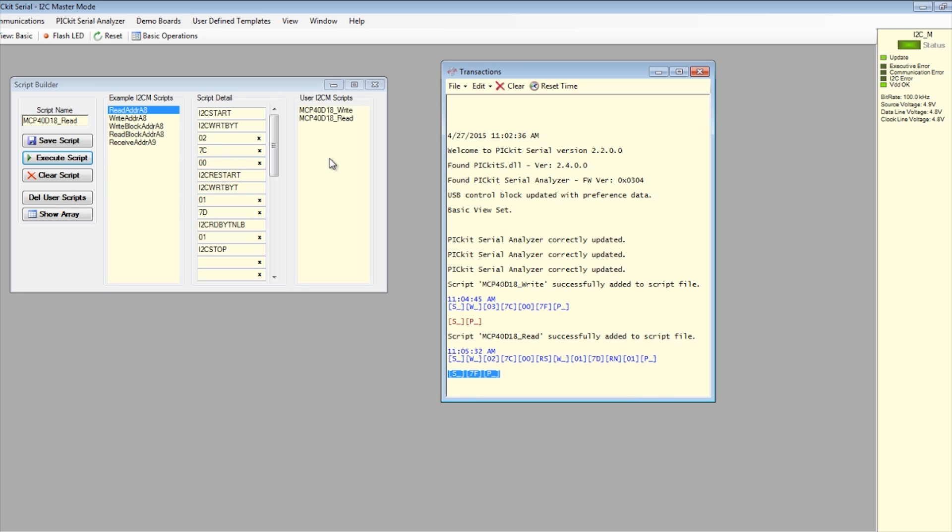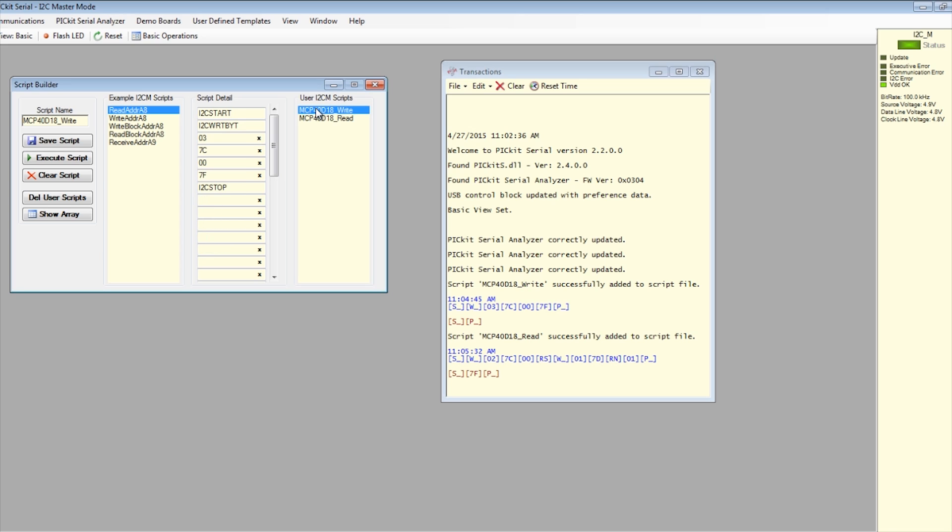Since we have already saved the mcp40d18_write script in the previous example, change wiper value can be done by simply modifying the data byte in the saved script. Double-click on the saved mcp40d18_write script in the user I2C script column and change the fourth byte, which is the data byte, from 7F to 1F. Execute the script.